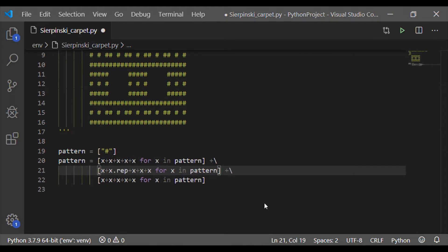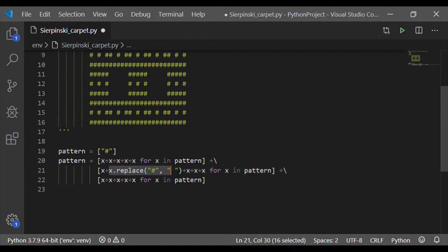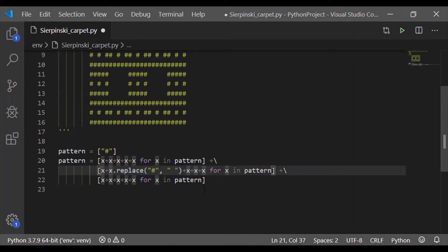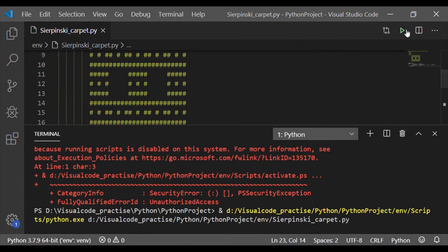The second line alternates between non-white space and white space, starting with the non-white space. So for the second character, let me replace the hash with a space using the method replace — x dot replace hash with white space. It should alternate, so in the fourth location also let us replace the hash with white space. The third row is the same as the first row, so let me leave it as such.